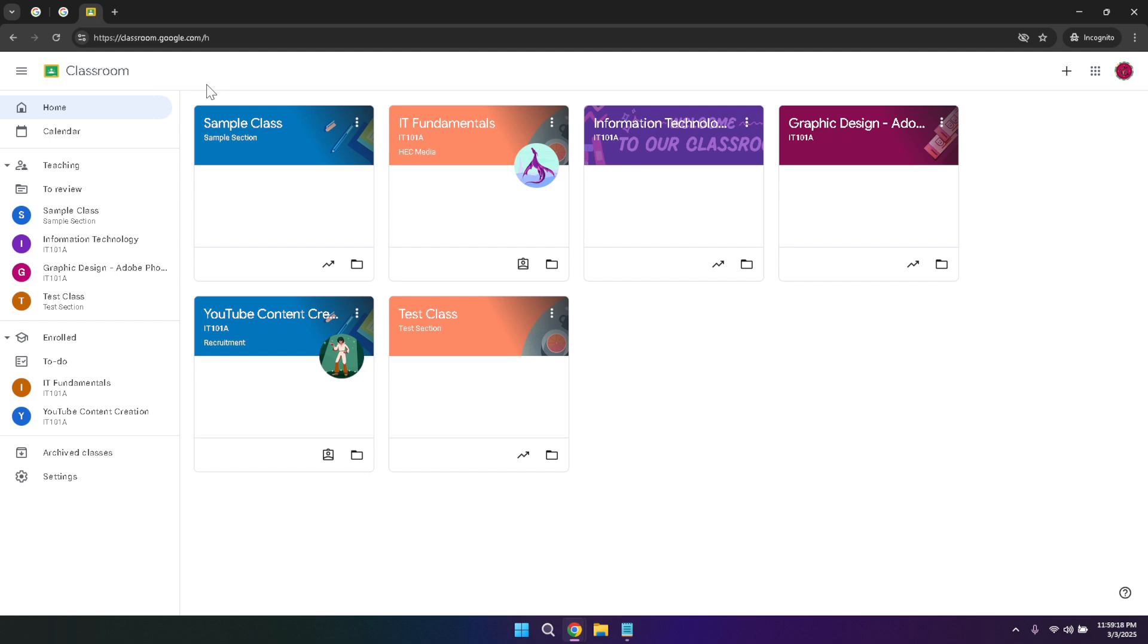Remember, the key to mastering Google Classroom is to explore and practice using its various features. Don't hesitate to experiment with different settings and tools to find what works best for you and your students. As you become more comfortable with the platform, you'll discover even more ways to leverage its capabilities to support your teaching or learning goals.